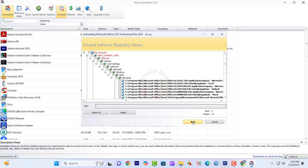You must delete the registry items for the following system, so select all and click Delete.